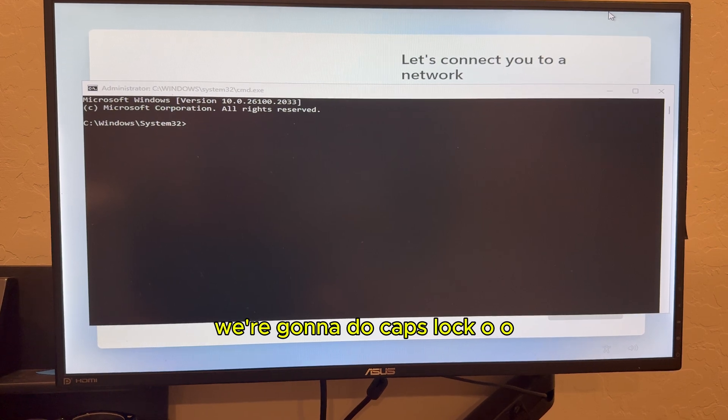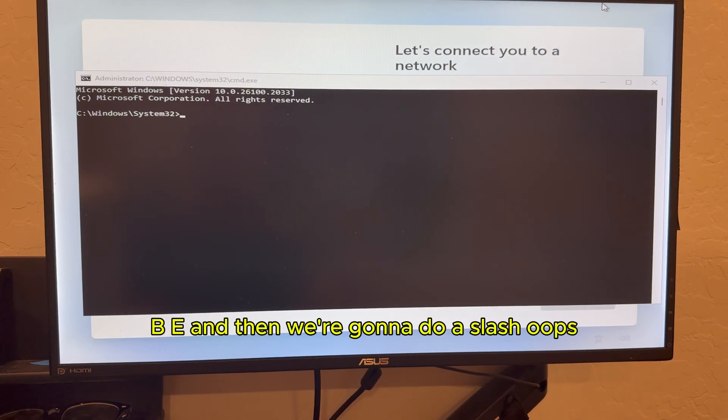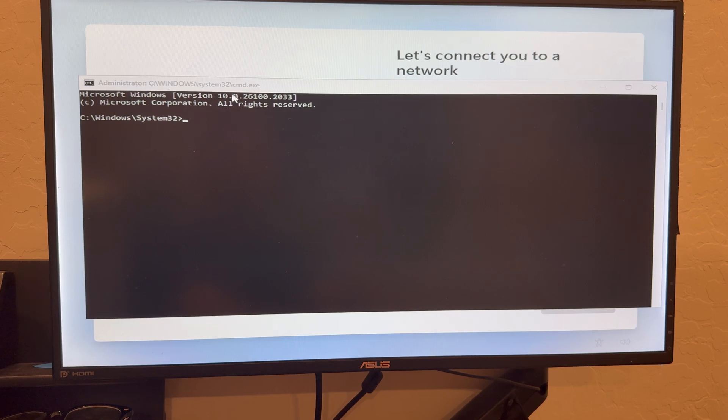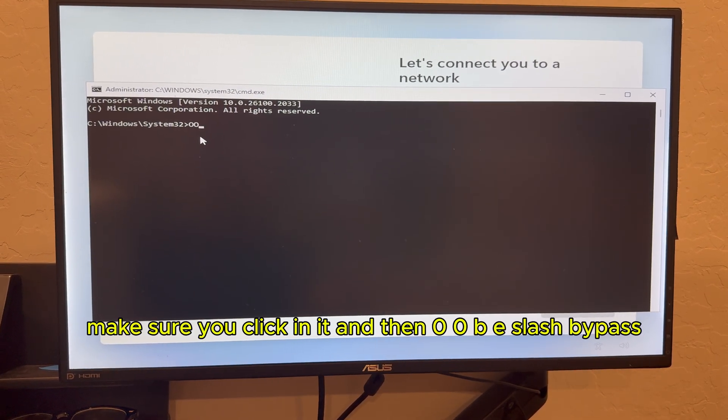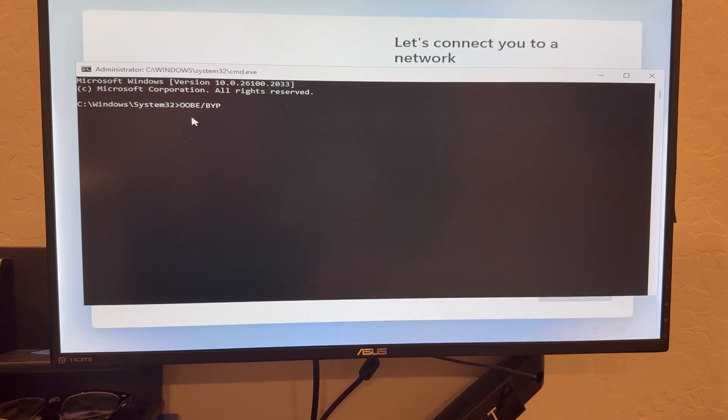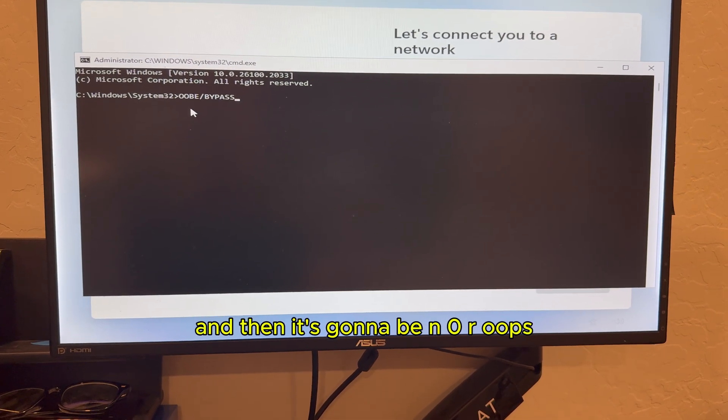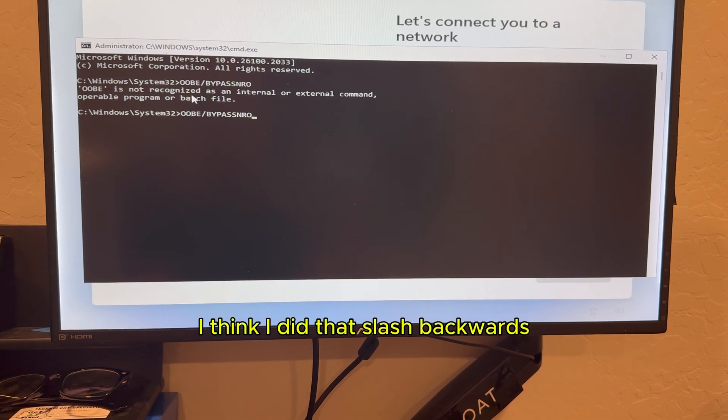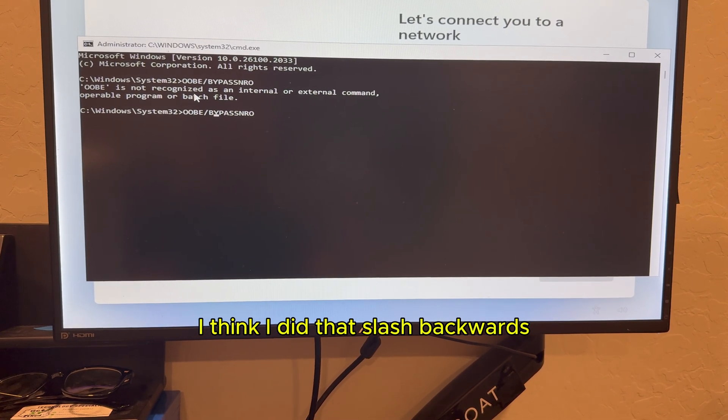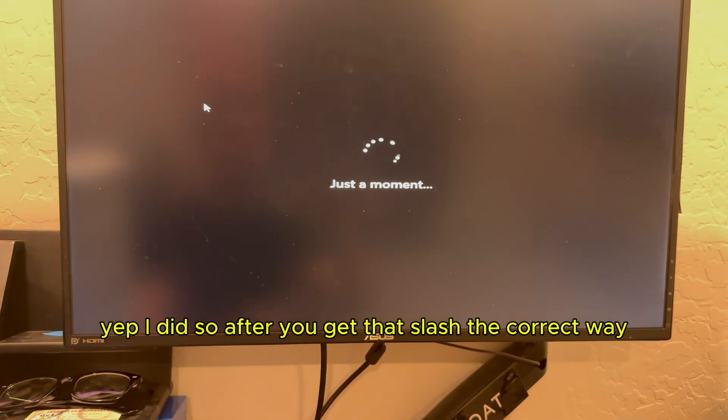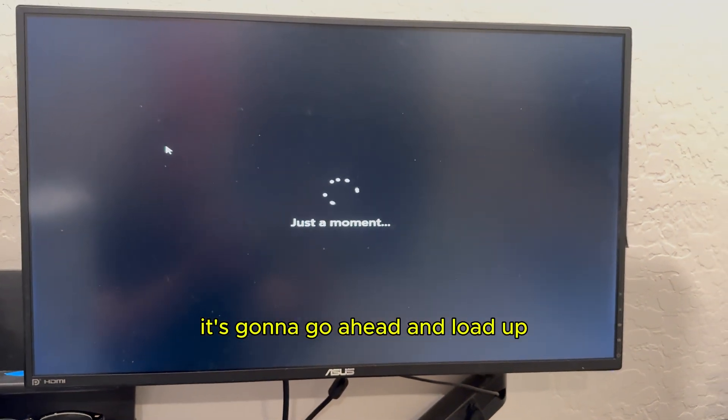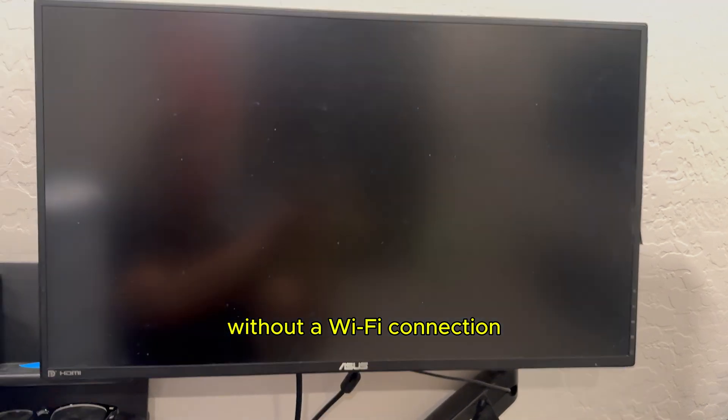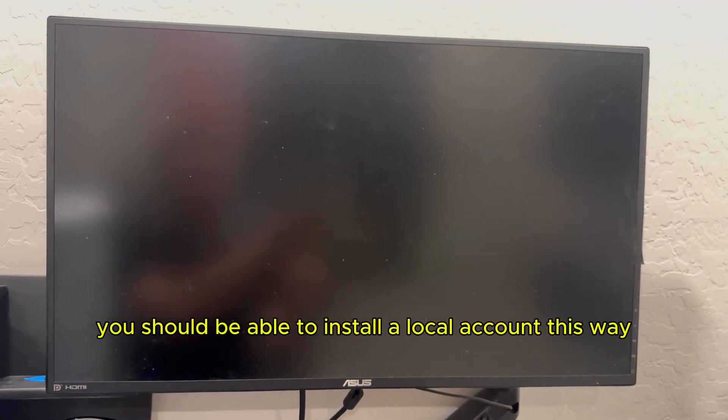We're going to do caps lock, OOBE. And then we're going to do a slash. We've got to click in it. Make sure you click in it. And then OOBE slash bypass. And then it's going to be N-O-R. I think I did that slash backwards. Yep. I did. So after you get that slash the correct way, it's going to go ahead and load up without a Wi-Fi connection. And you should be able to install a local account this way. And you could definitely connect to the internet if you have a Microsoft account. But if you do not, you want to follow this way.